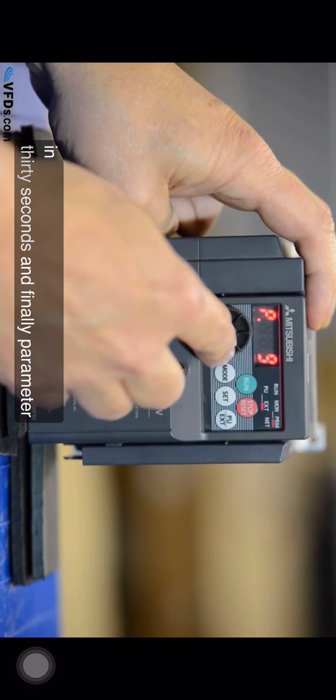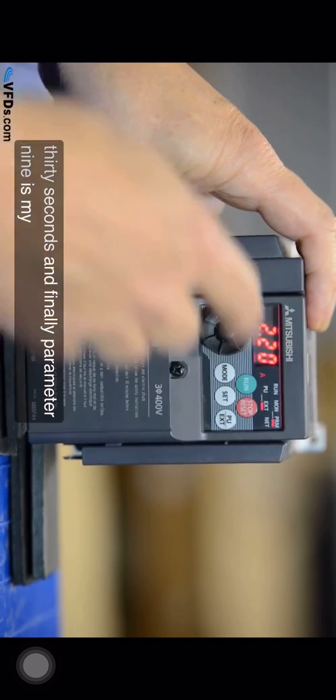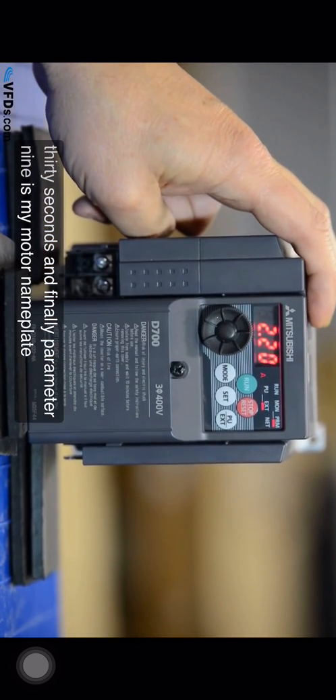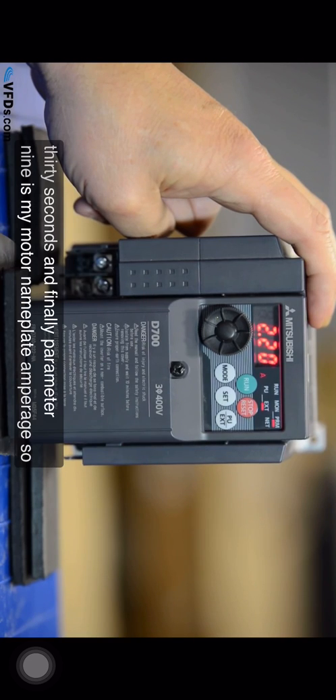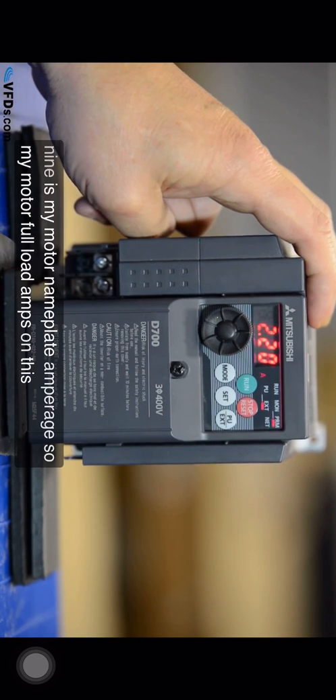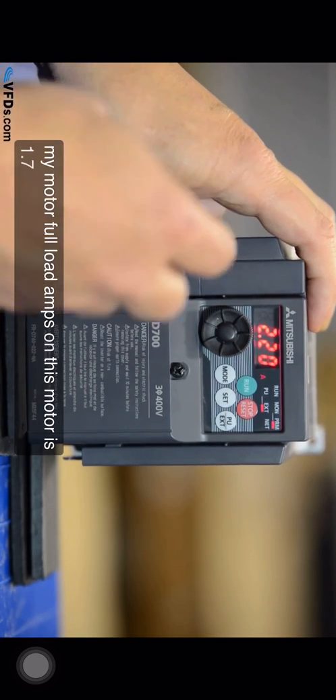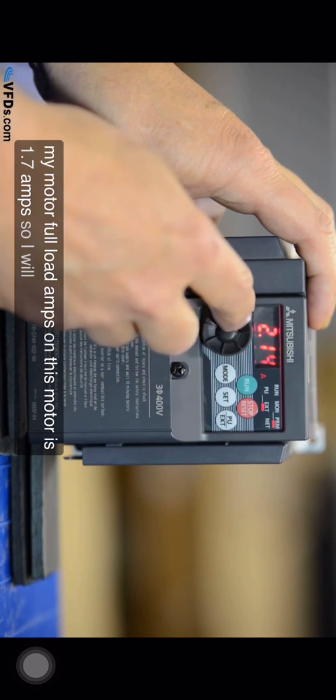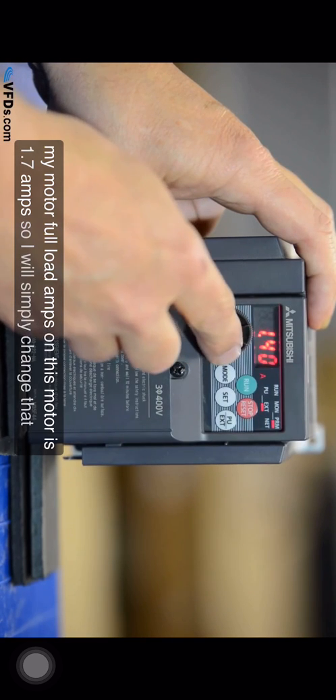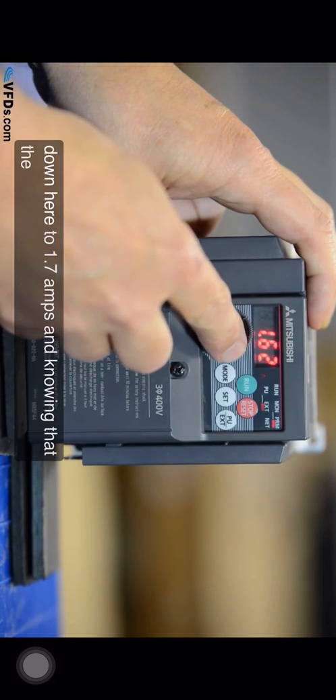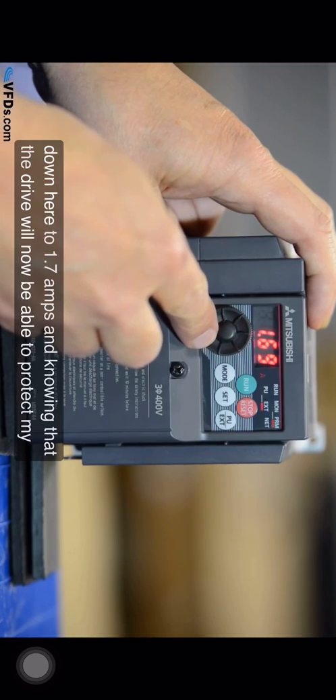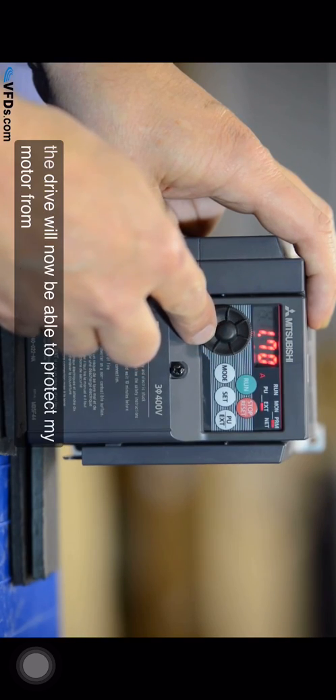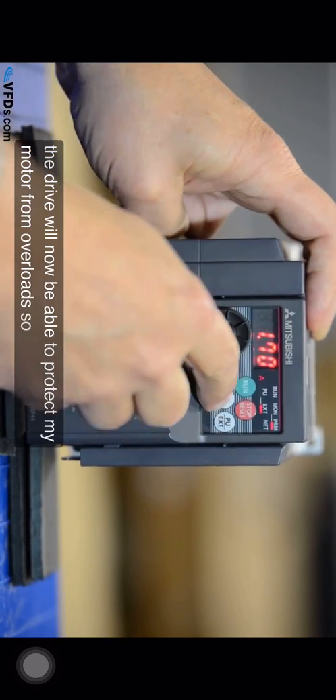And finally parameter nine is my motor nameplate amperage. So my motor full load amps on this motor is 1.7 amps. So I will simply change that down here to 1.7 amps, knowing that the drive will now be able to protect my motor from overloads.